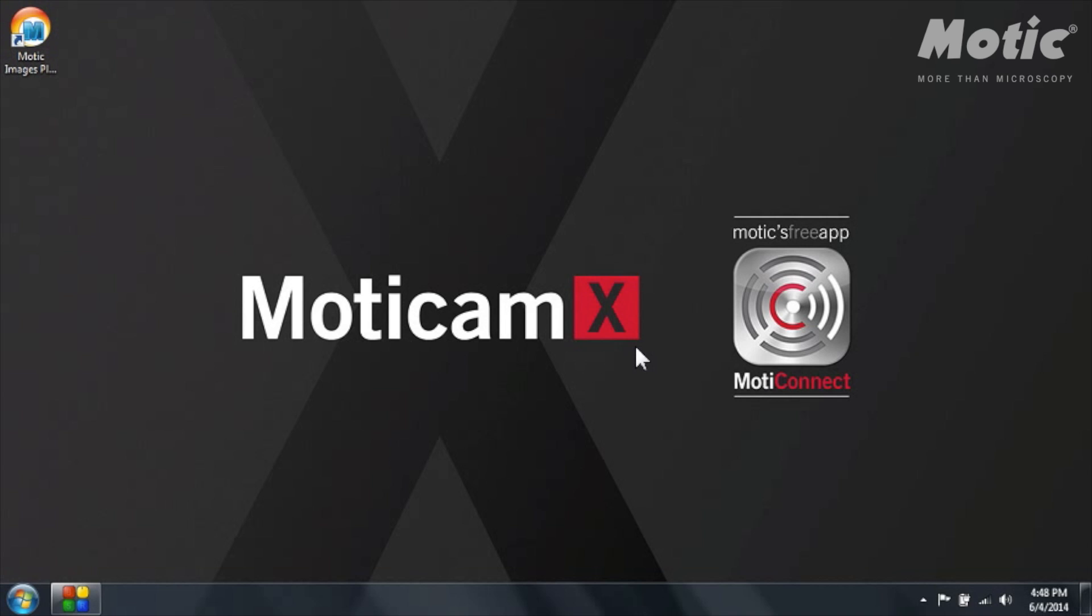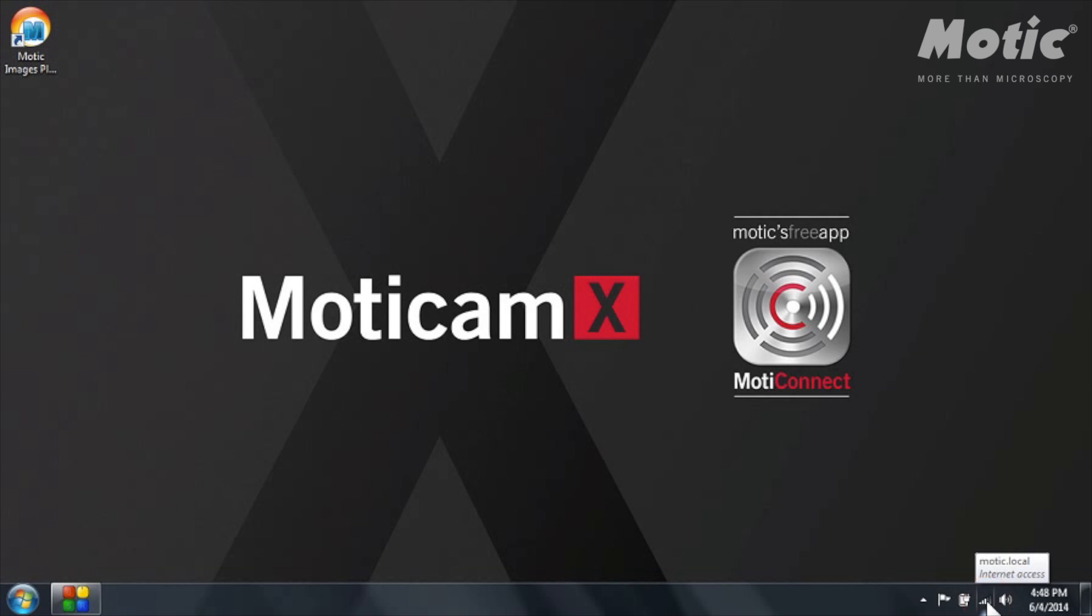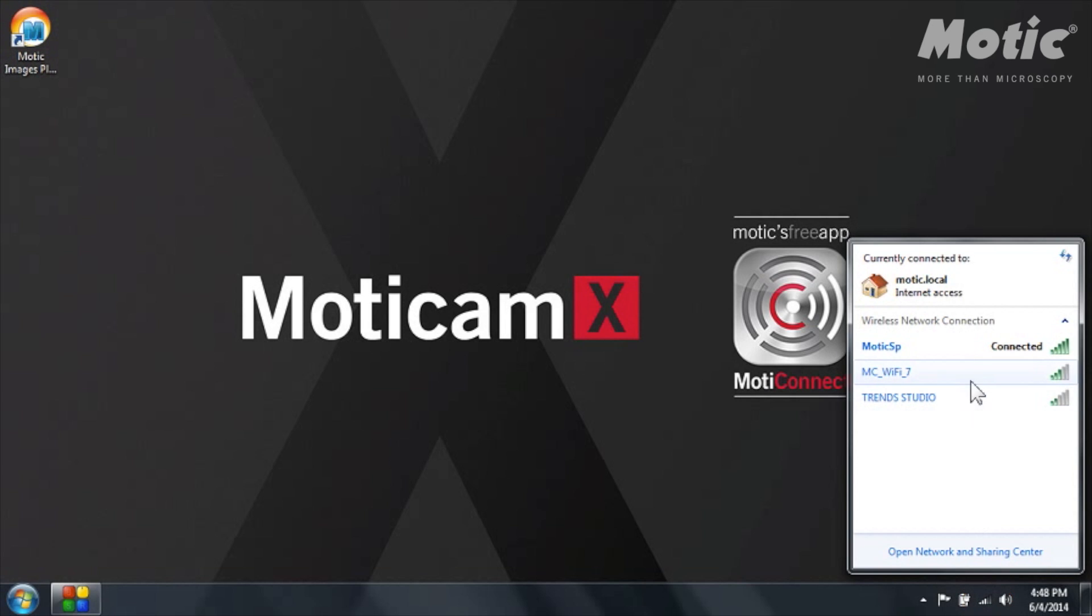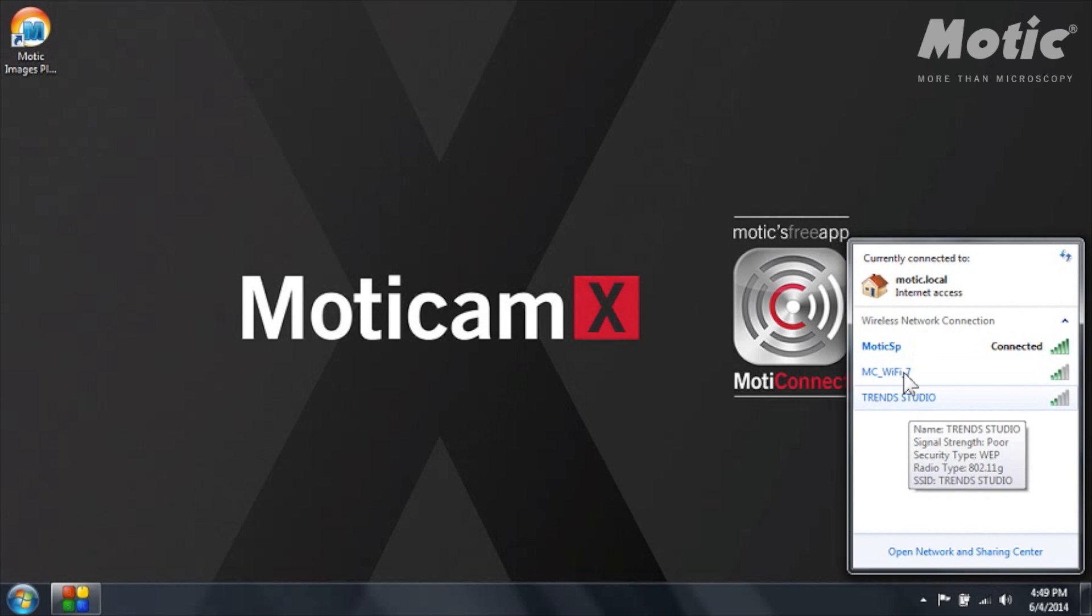Of course the router needs to be activated and if the router is activated you should see on the toolbar of your computer this icon which is the icon of the Wi-Fi connection. When you click on it you will see that there is a window with the list of Wi-Fi signals in your area.